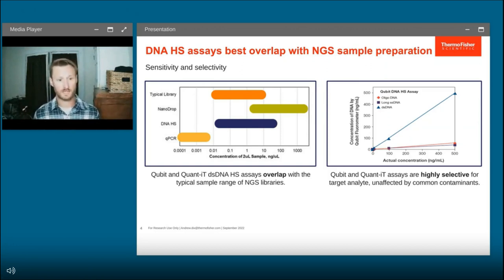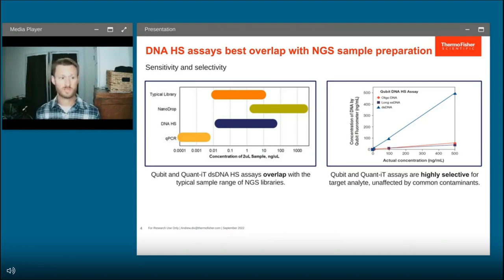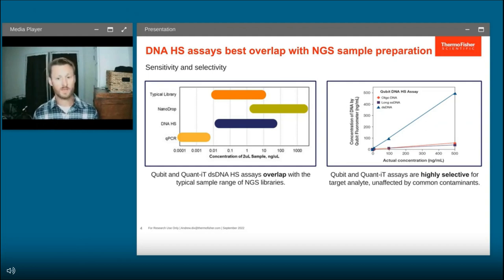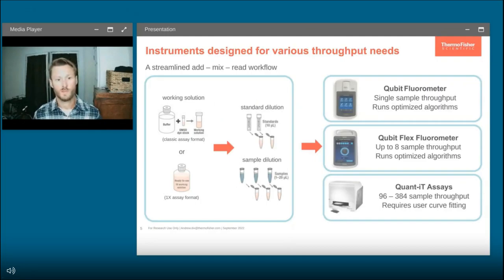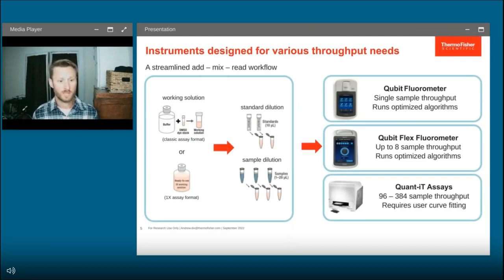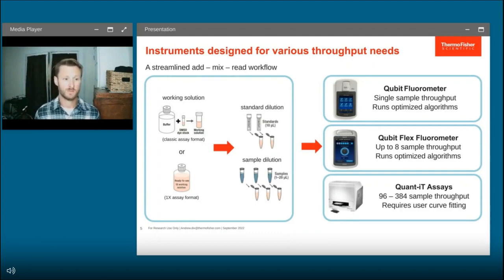That's most of what I'll be talking about today — the DNA high-sensitivity assay offered through the Qubit, Qubit Flex, and QuantiT plate reader systems. These are based on fluorescence to give you sensitivity and selectivity. These assays will detect double-stranded DNA in the presence of oligomers, nucleotides, proteins, or anything else your master mix or DNA isolation kit might introduce. Each system uses an add-mix-read workflow designed to be user-friendly with high ease of use.